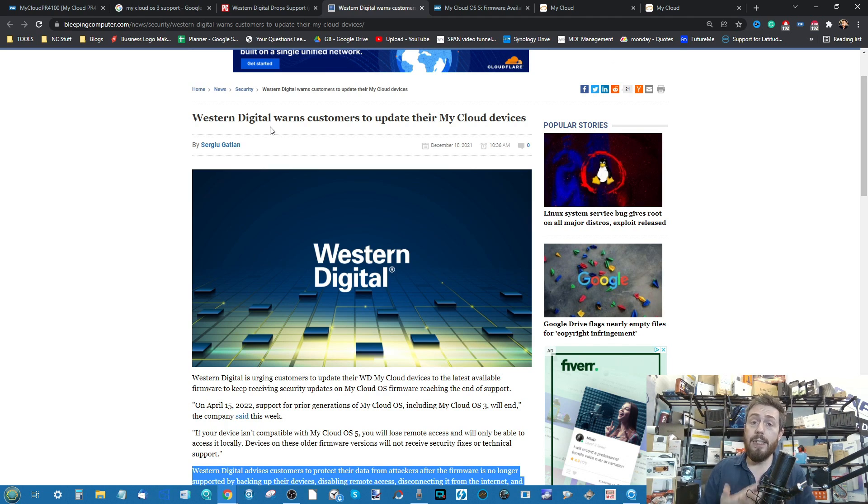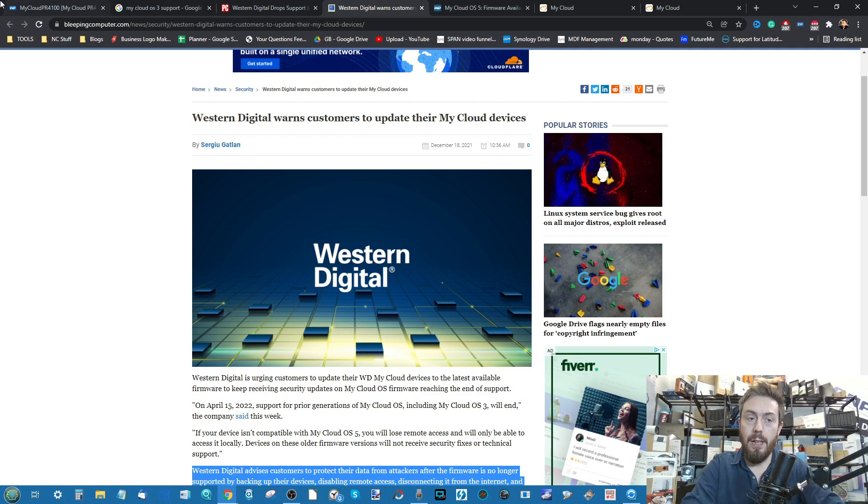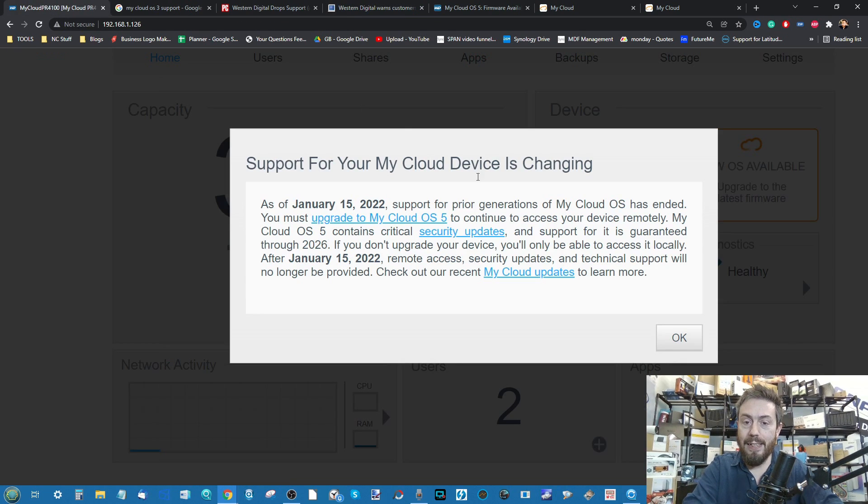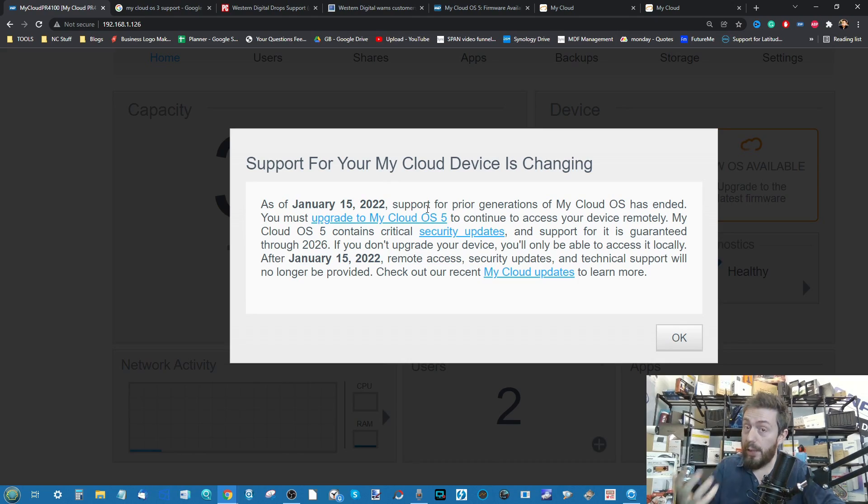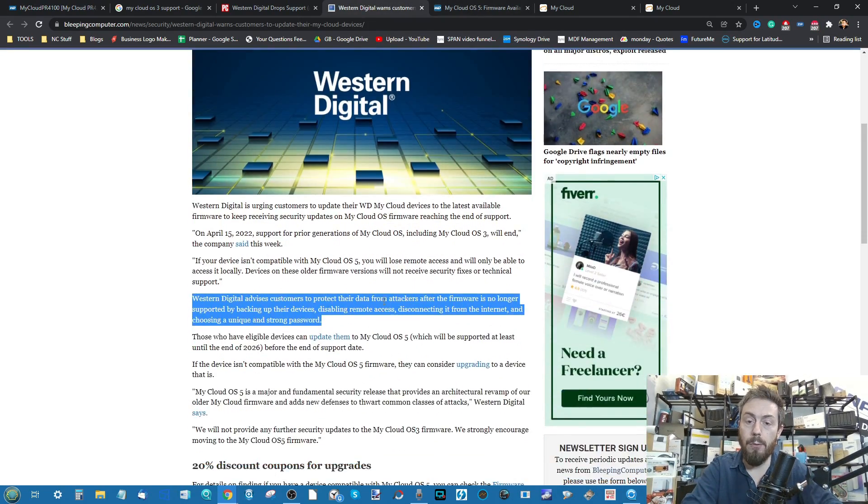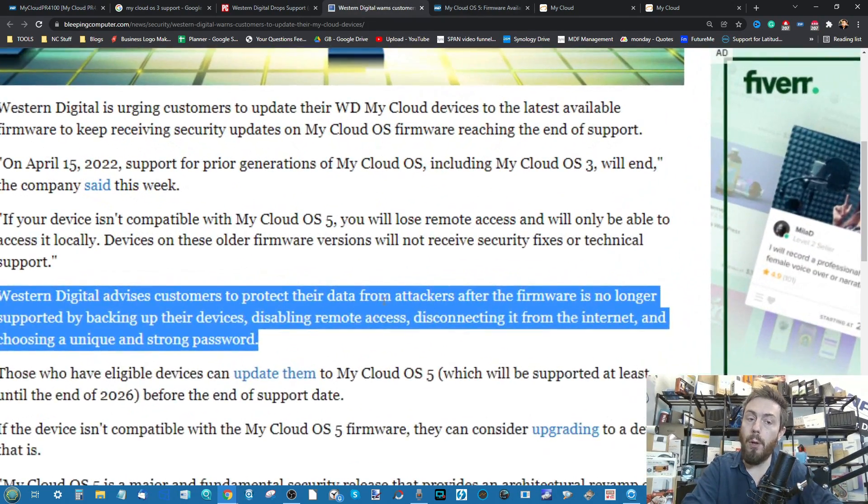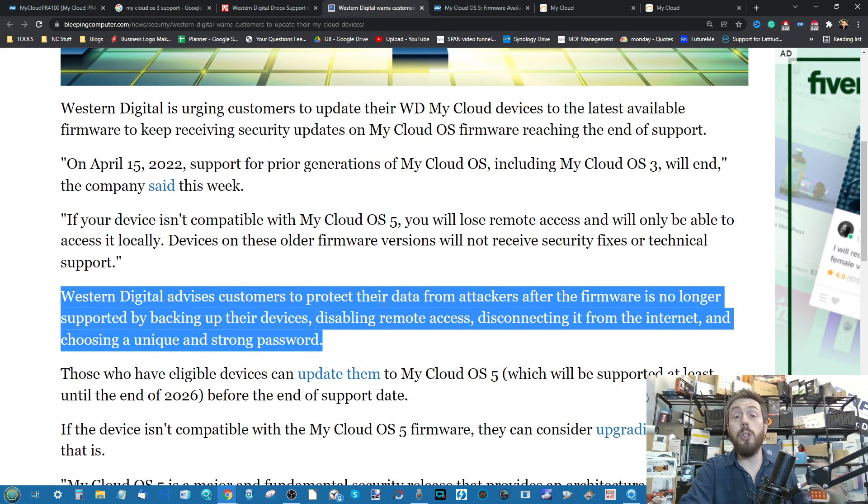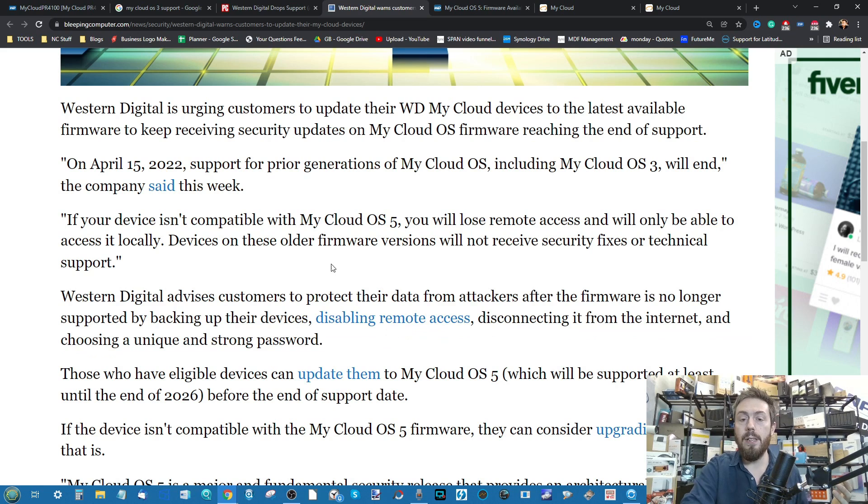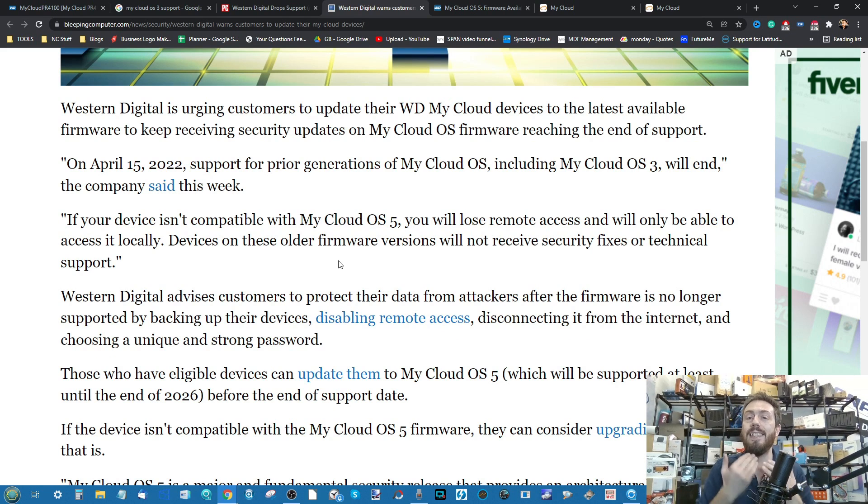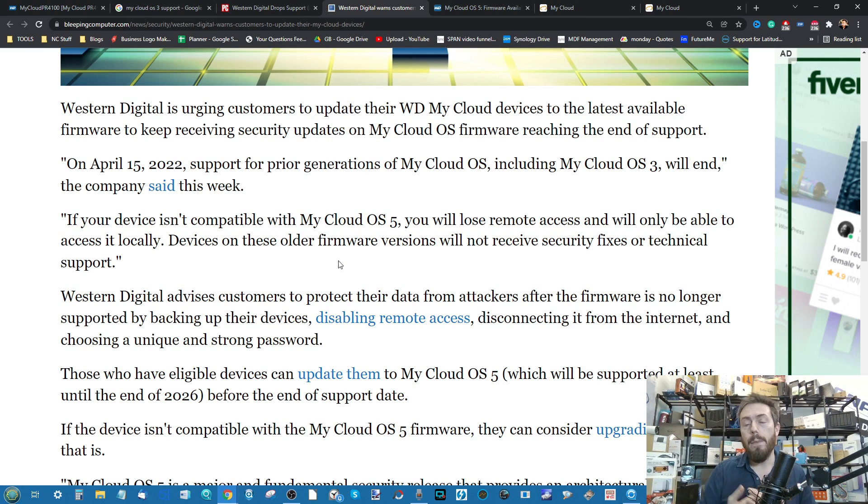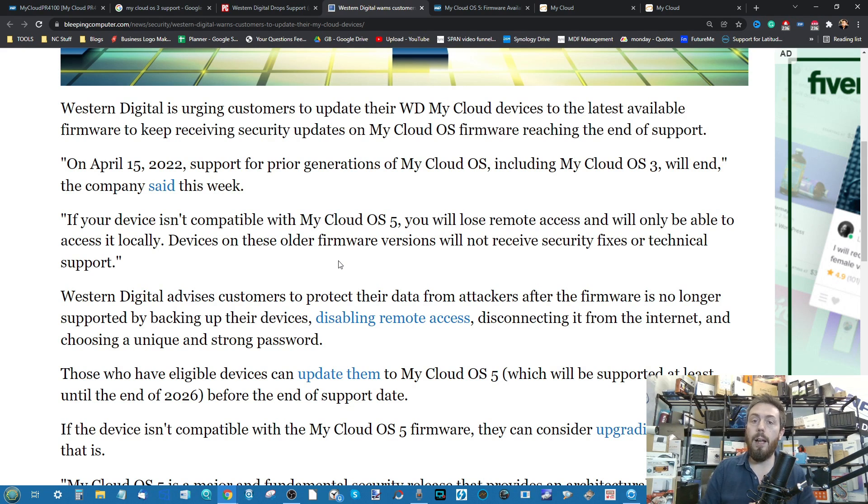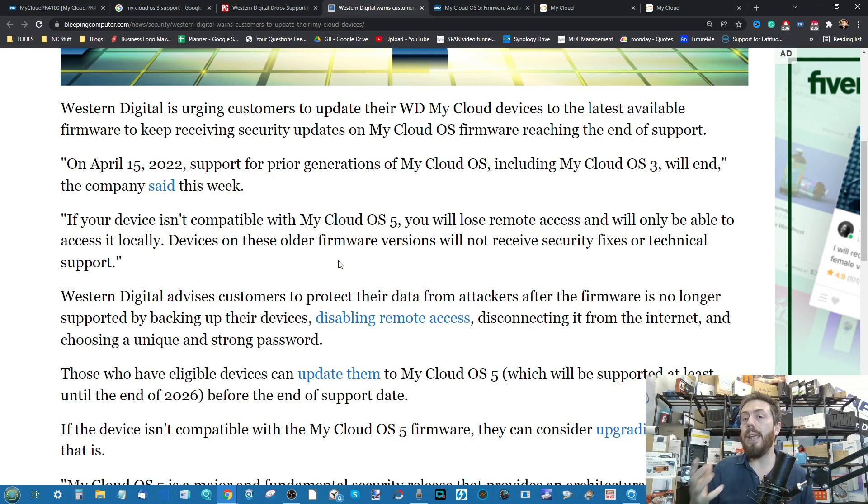But it's not that straightforward, because much like it says in that notification there, it is dependent on your generation of the My Cloud system. If we go down, we can find out the WD are advising of course that you should upgrade that firmware. But what's really important is that My Cloud after a given date is actually going to disable remote access on those systems with OS3.